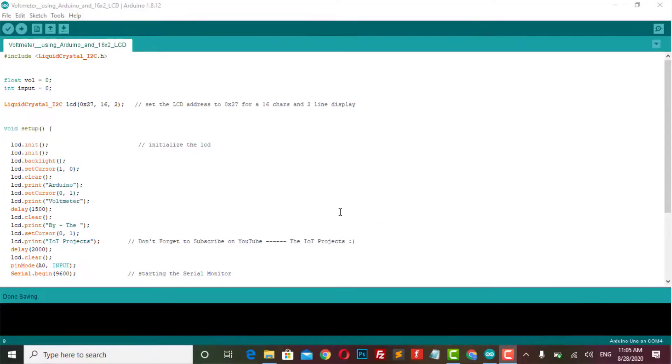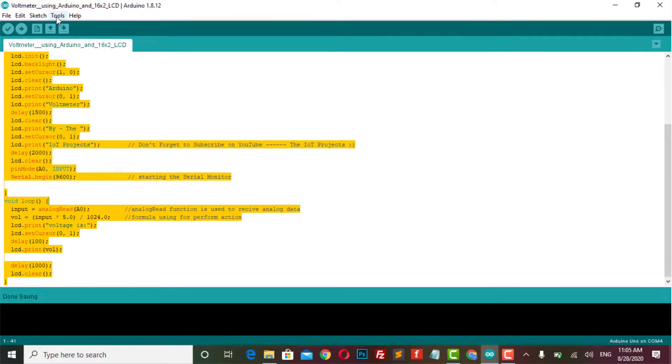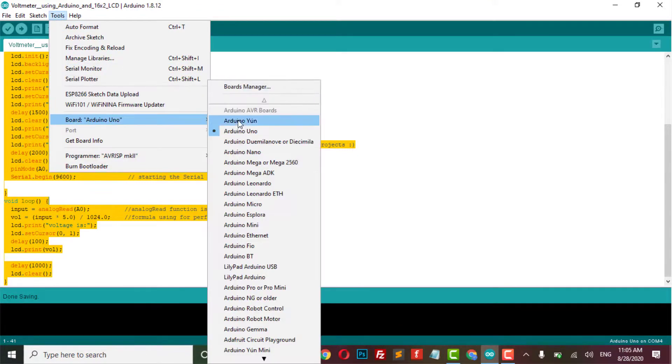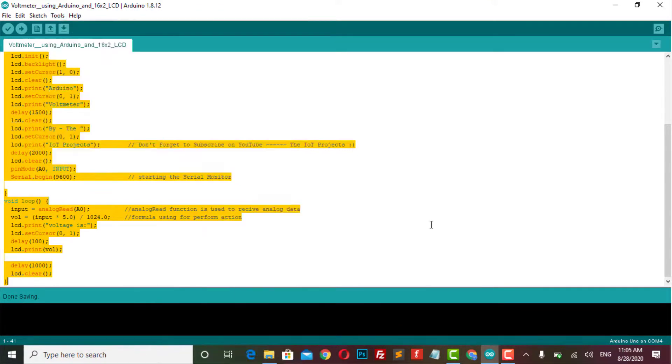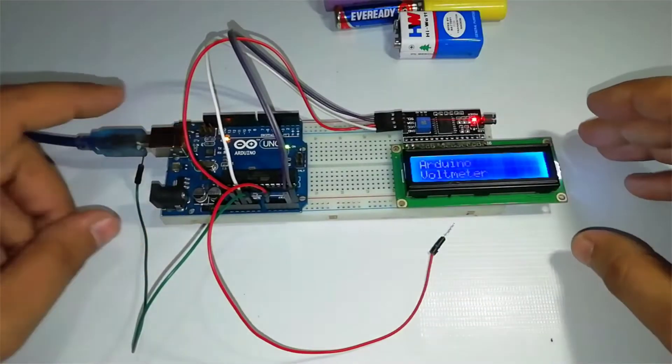Let's move to the coding part. You need to copy this code in the Arduino IDE software. I will provide the circuit diagram and program code link in the description below. Select your Arduino Uno board and COM port and upload it to the Arduino. Now it's time to test the project.